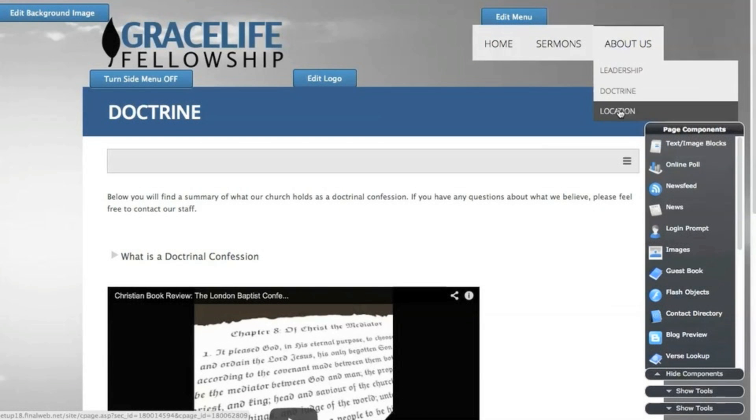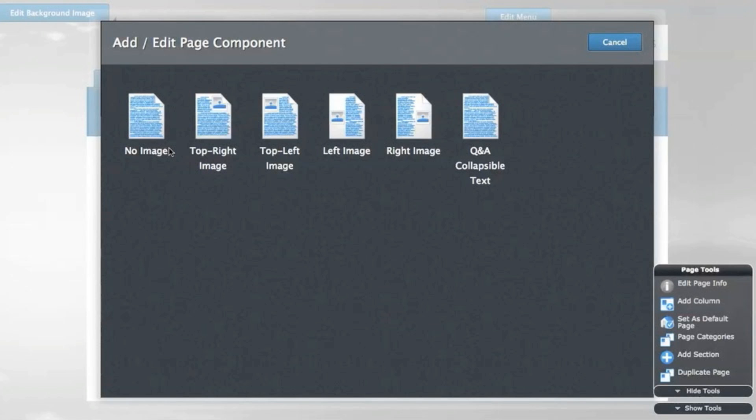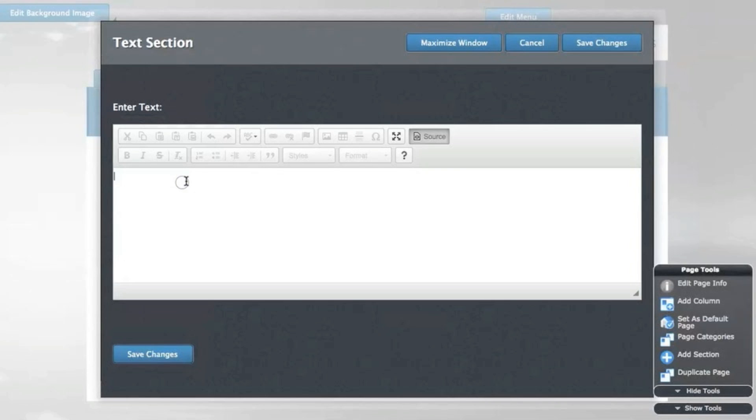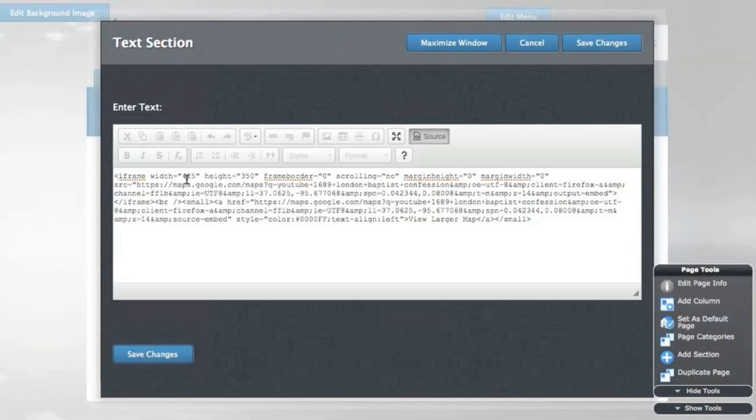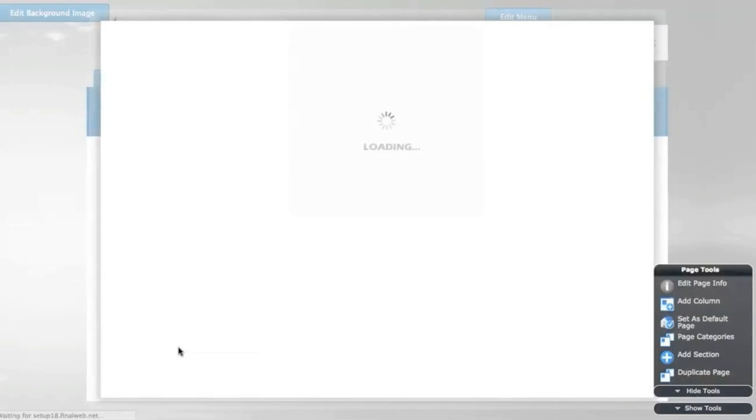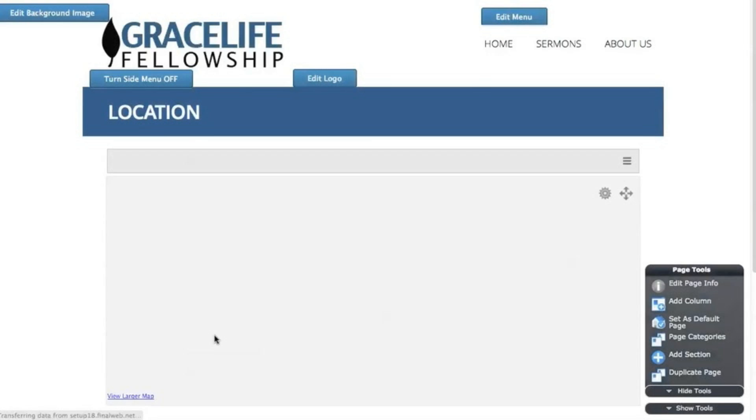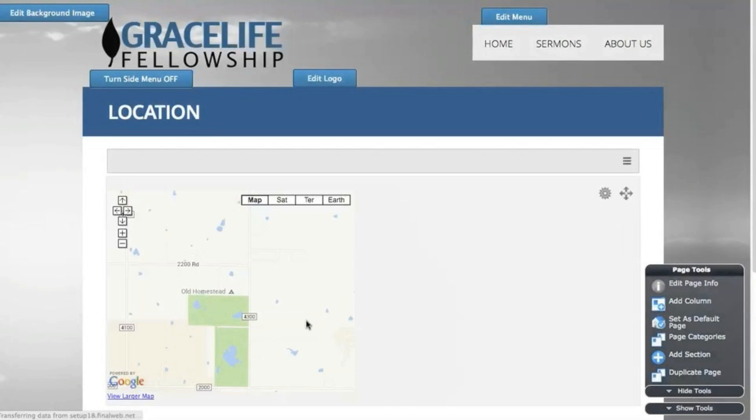Now I'll go to the location page and embed a map. Choose the no image section, and I've already copied the embed code so I'll just need to paste it in the correct place. Click on source and then paste in the editor and save. The map will then appear directly in the page's content.